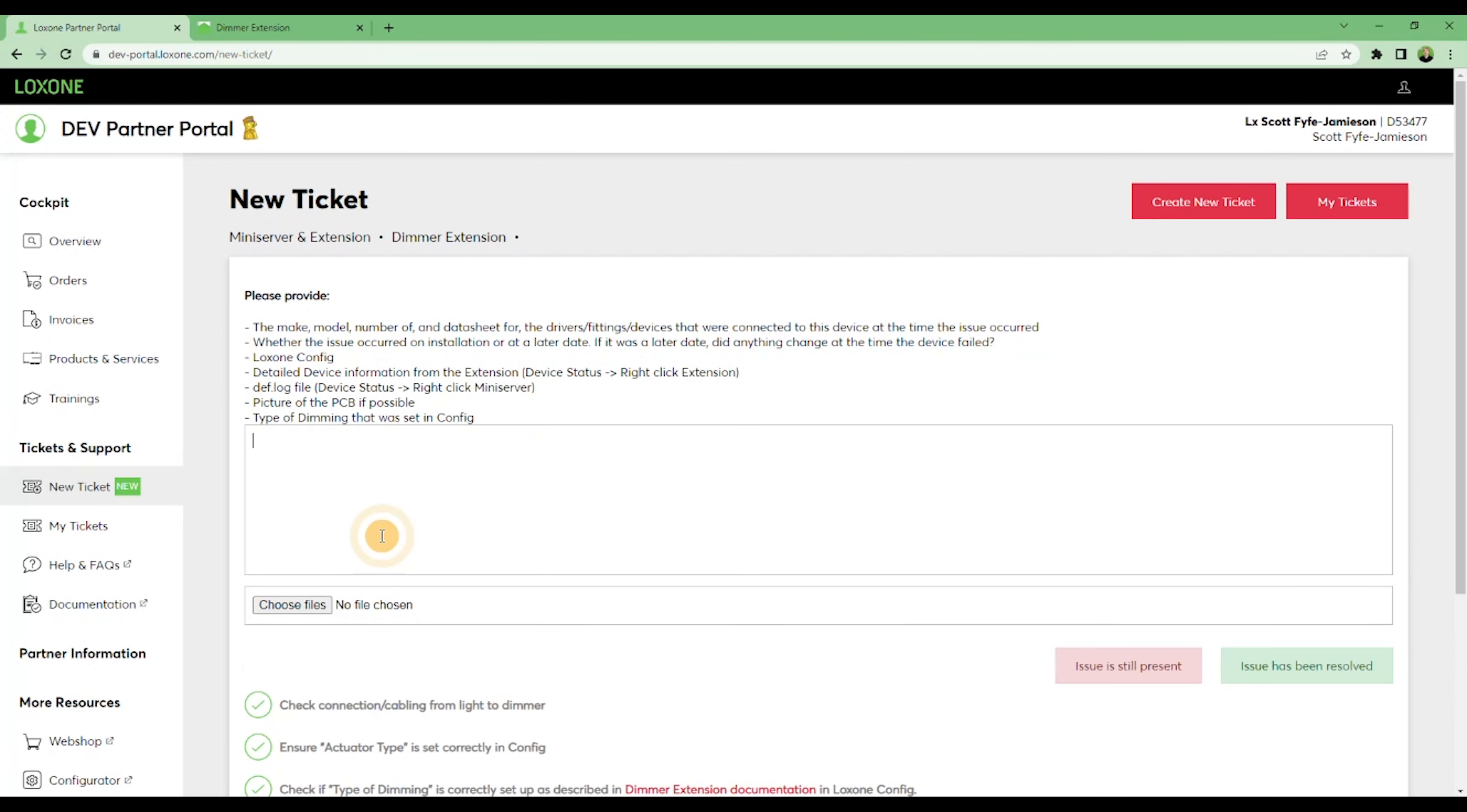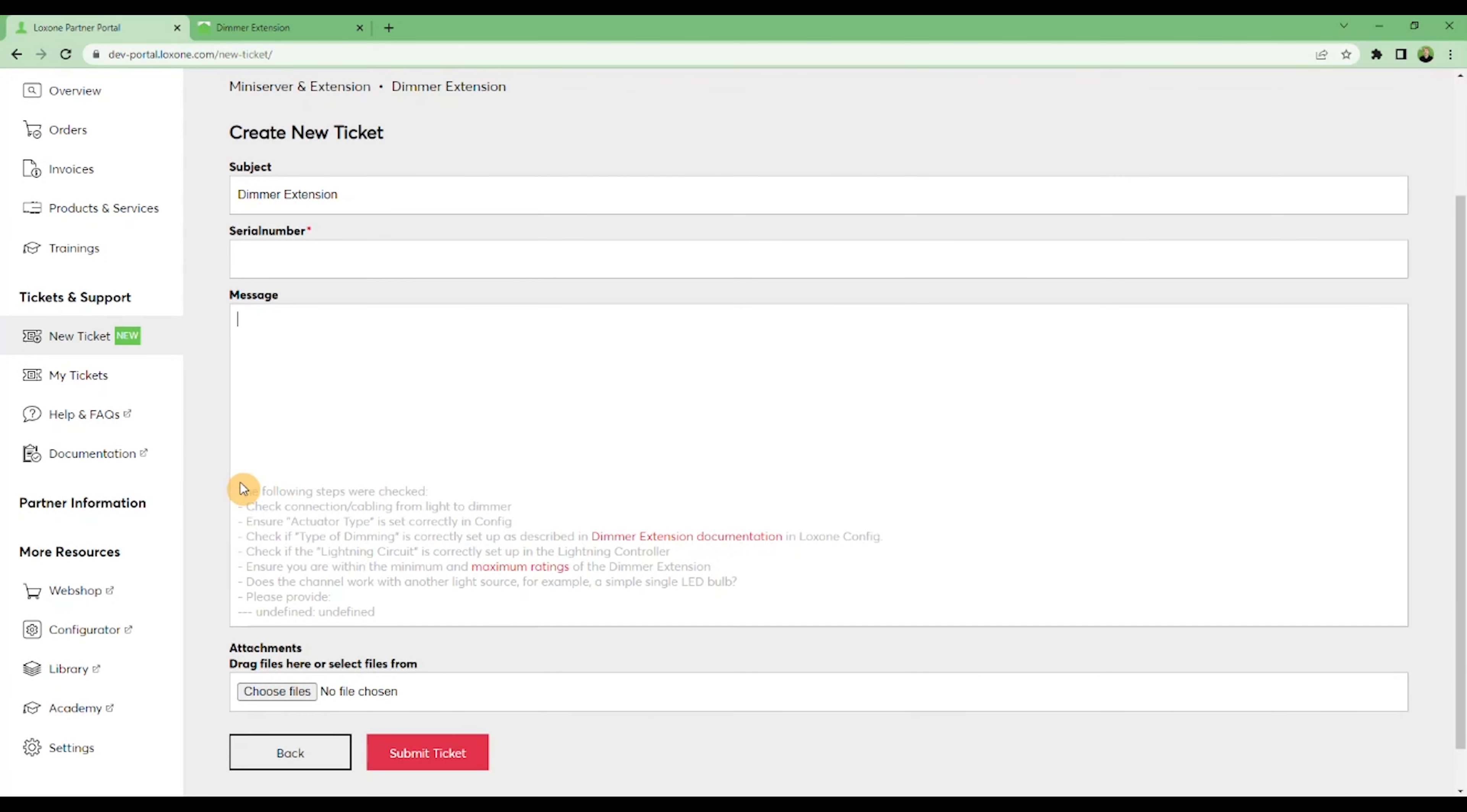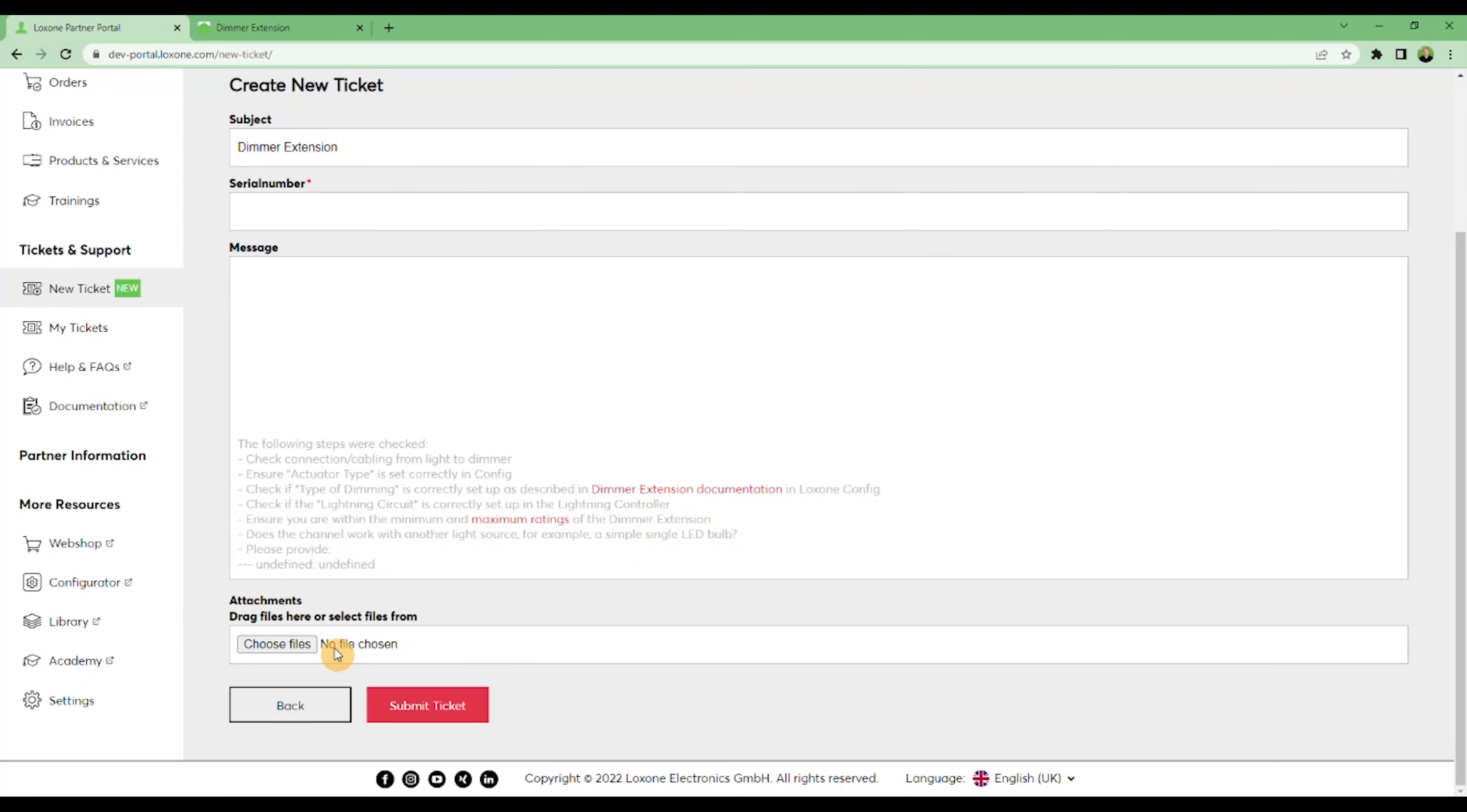Clicking through to the last screen, we now have the ability to edit the subject of the ticket. Ensure you add a serial number so we can check the device in our system, and add a message with all relevant information. Note that the troubleshooting steps you've already completed, and your responses to these steps, are included in your submission, so you don't have to repeat the same step twice. There's a further opportunity to upload files here in case anything else is required.